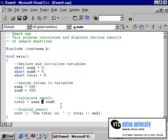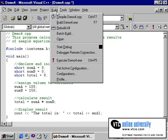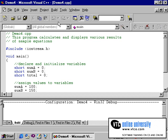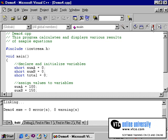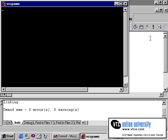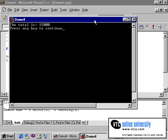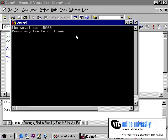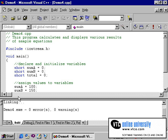Changing this to a multiplication symbol, which is the asterisk, once again I need to recompile and then re-execute. As you can see, it's produced the answer of 15,000 — 150 times 100.